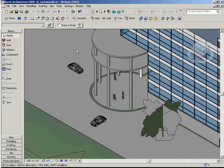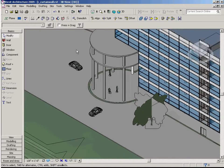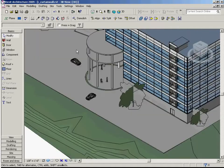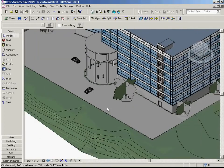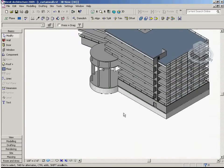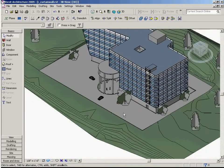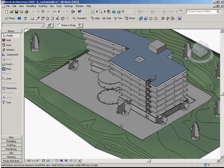This particular tutorial covers rendering with RPCs in Revit. It's now time to see how our hard work has paid off by rendering the scene with the RPC objects in Revit 2009.